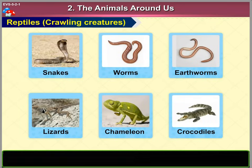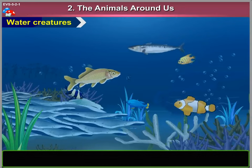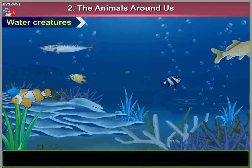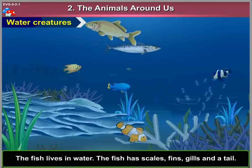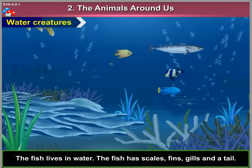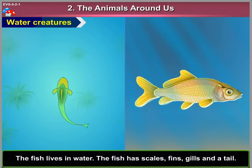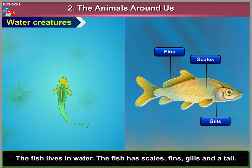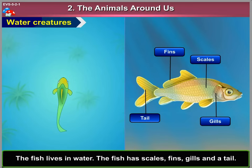5. Water Creatures. The fish lives in water. The fish has scales, fins, gills and a tail.